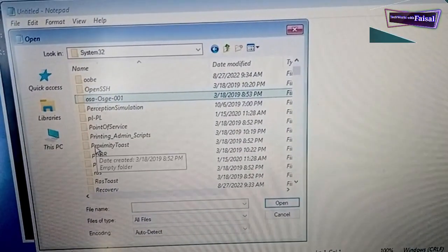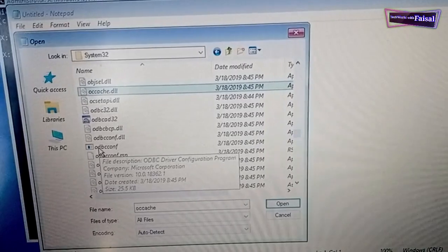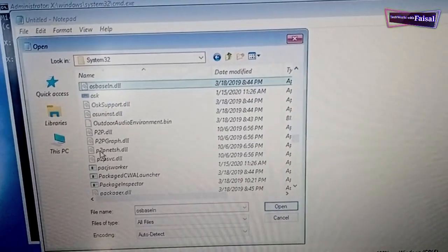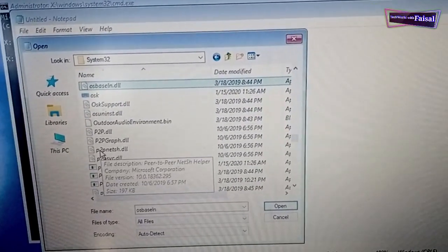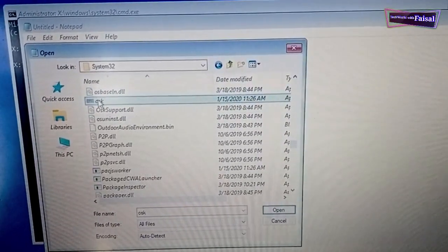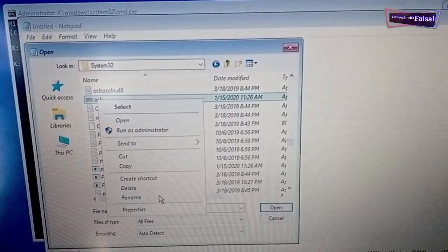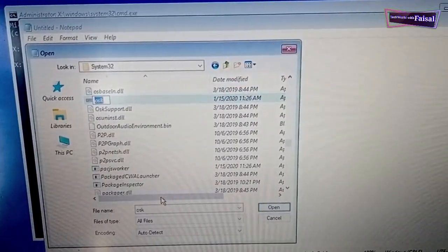Here it is. I'll rename the OSK to any other name. I'll just rename it to OSK2 and I'll refresh.